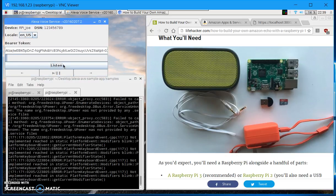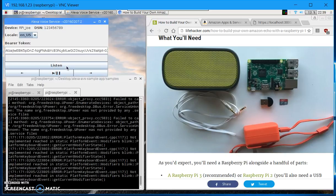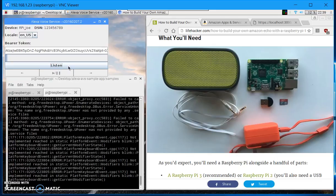Hi Alexa, can you discover devices? Discovery is complete. I couldn't find any smart home devices. Alexa, how are you today? I'm good. I hope you're doing well too.